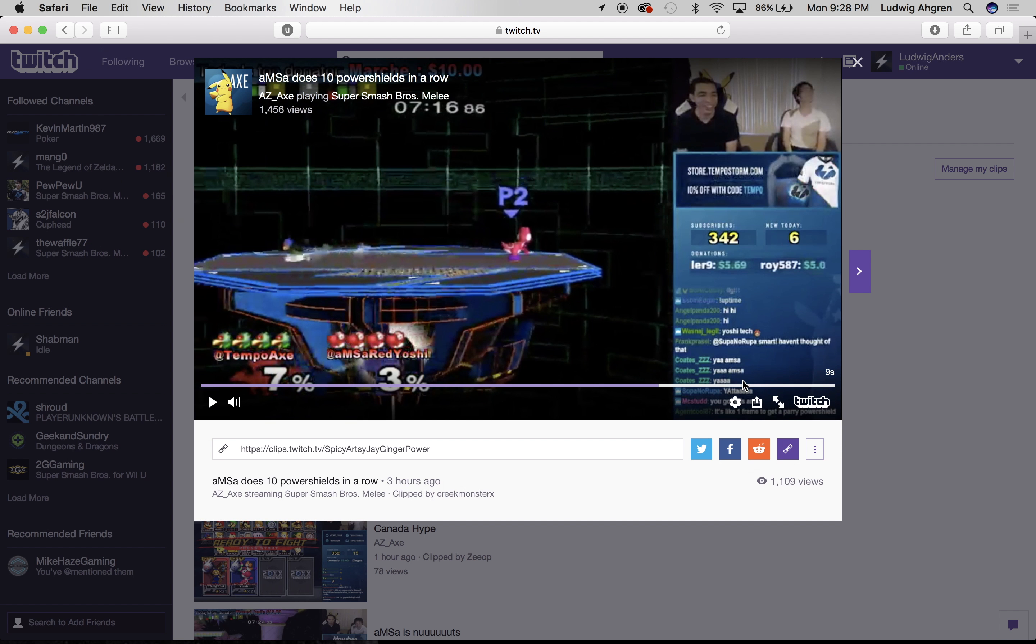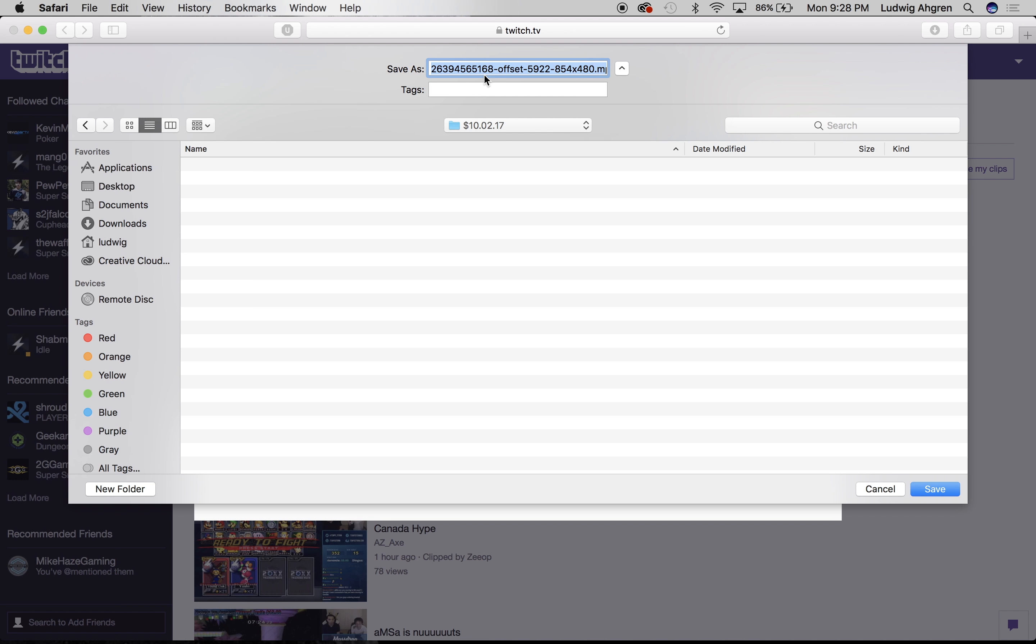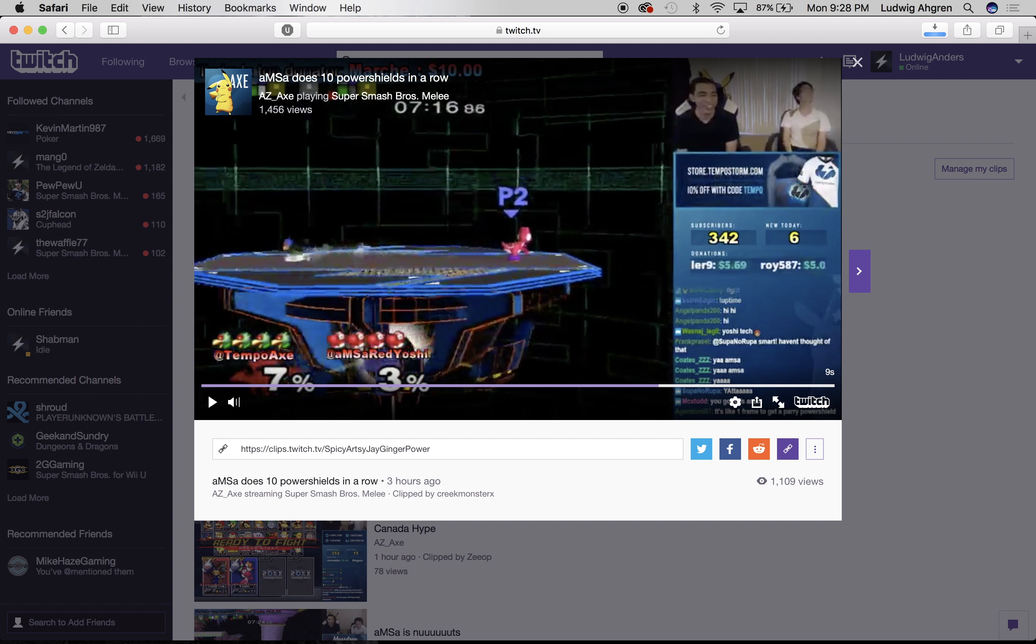That's a pretty cool clip, so I'm gonna go ahead and download it. Make sure to use a name that you'll remember later on. Perfect, now that that's done.